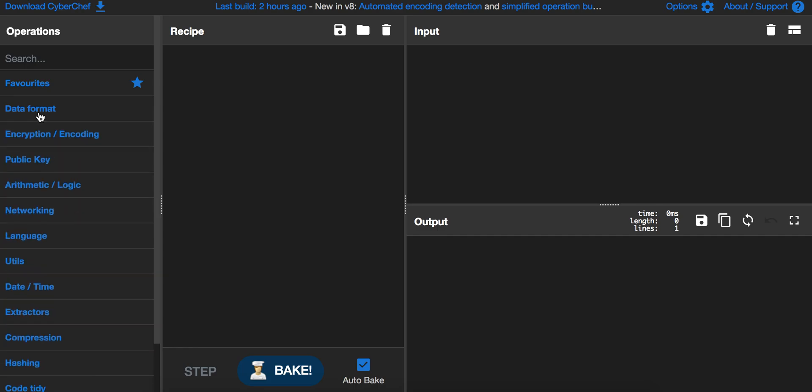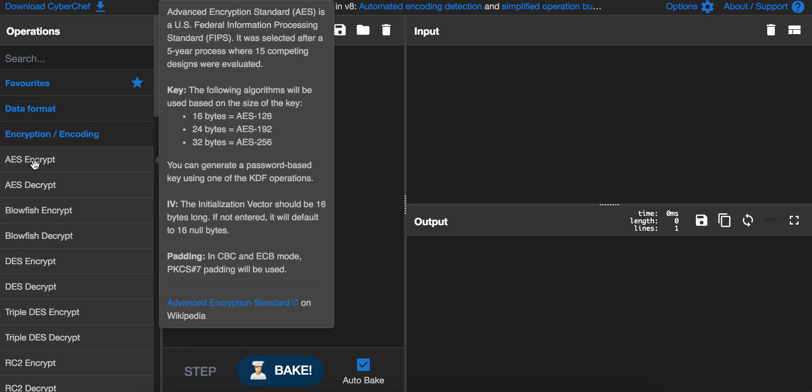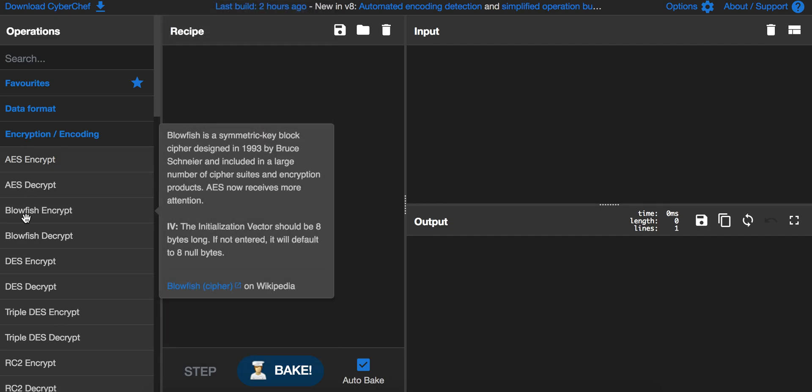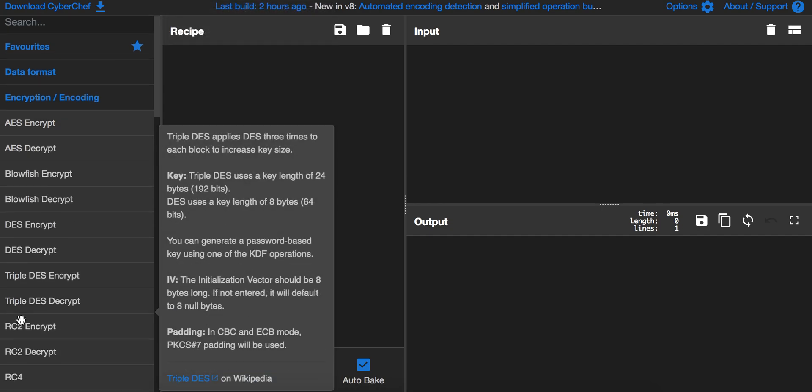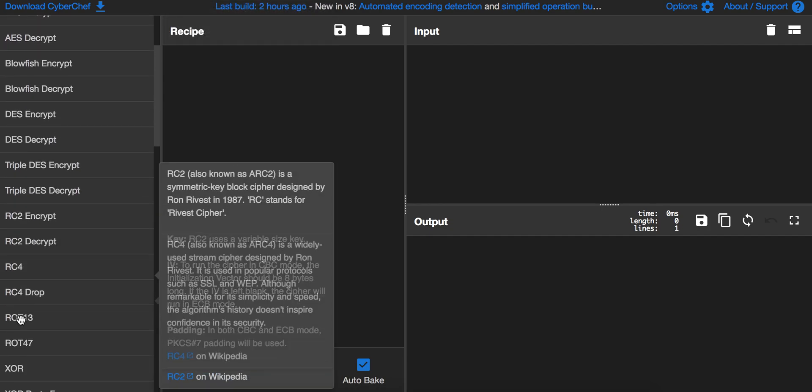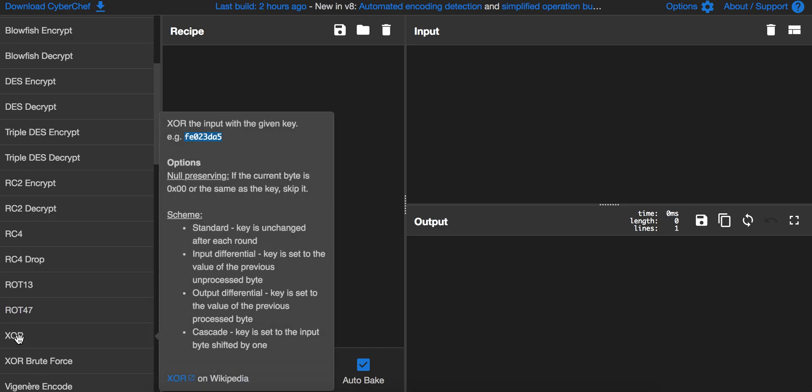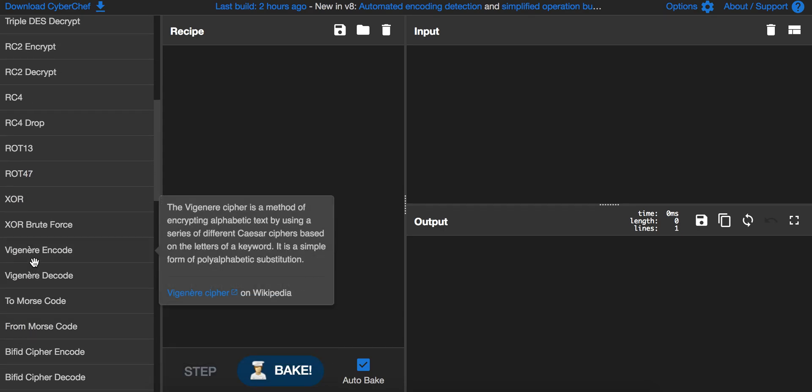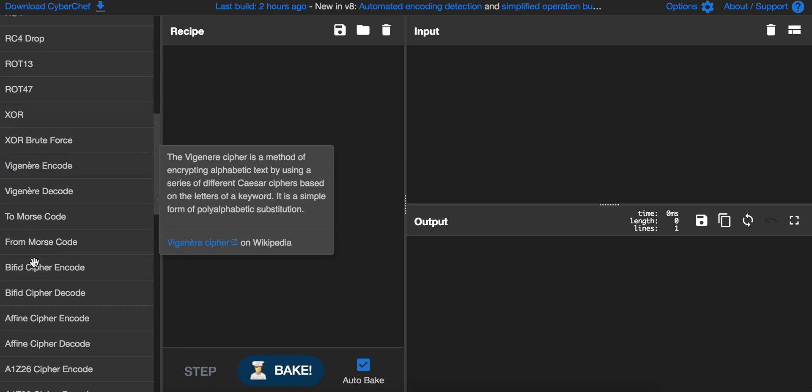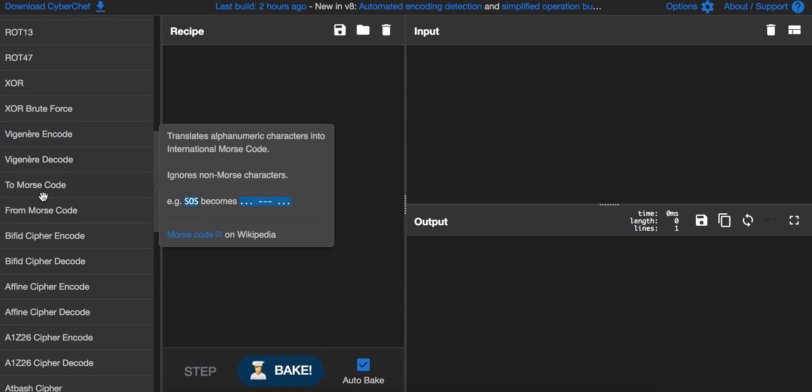You can also do encryption like AES encryption, Blowfish encryption, even XOR or Vigenere encoding. You can even do Morse code encryption or decryption.